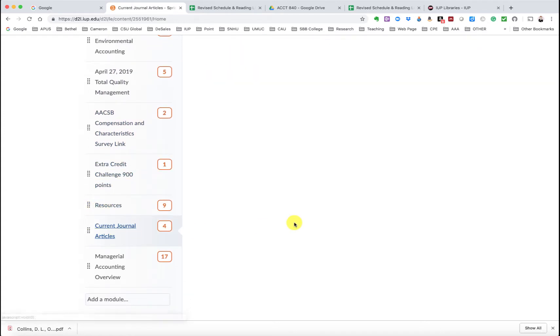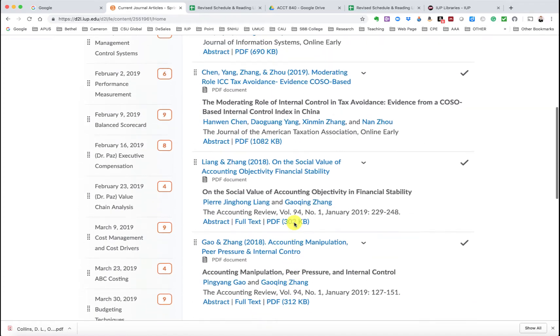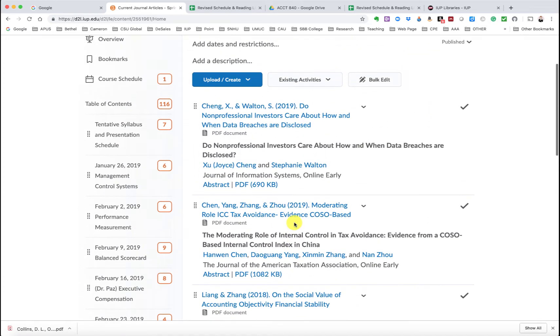But now here I have several current journal articles. And so these are 2018 and 2019 articles that relate to some form of accounting and or they might relate to either some of your concept papers, as I remember, or just some areas that might be interdisciplinary that you might find useful.